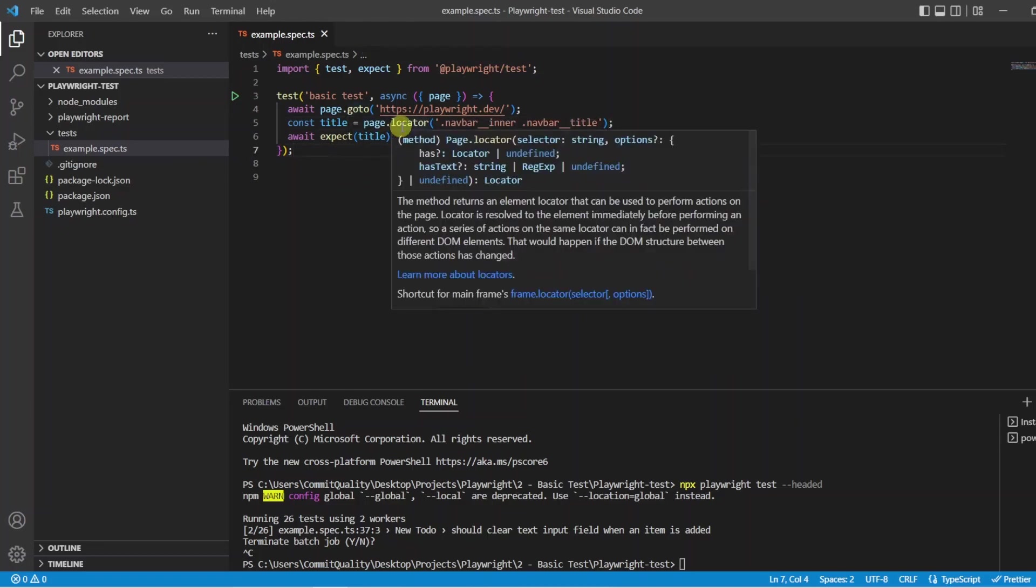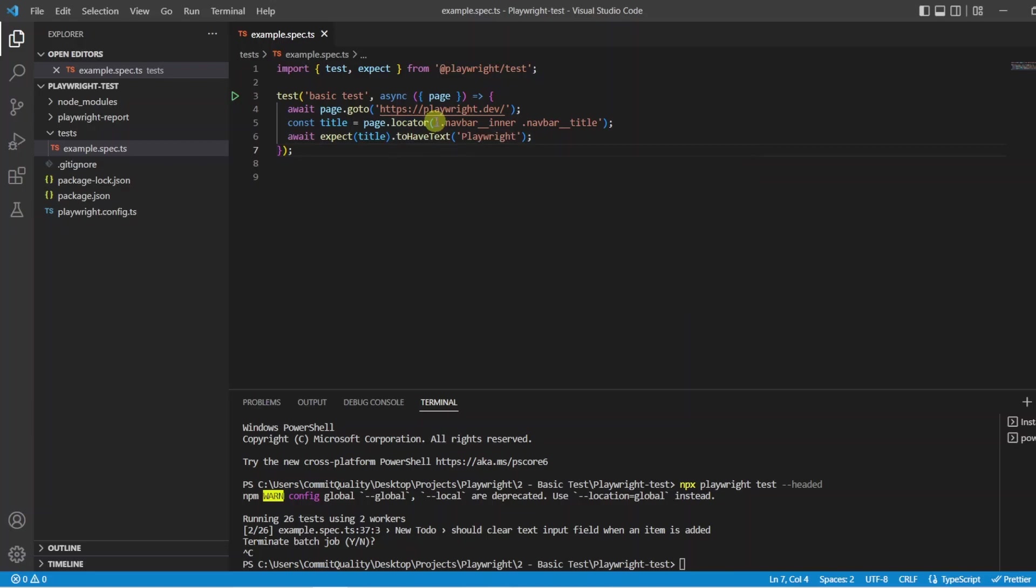So in this instance it is telling you here that the method returns an element locator that can be used to perform actions on the page. In simplest terms locators will represent a way to find an element or elements on the page at any moment. In this case we find it by the CSS class of navbar in a navbar title.